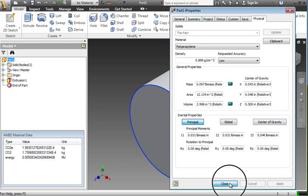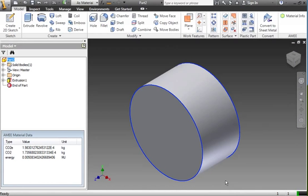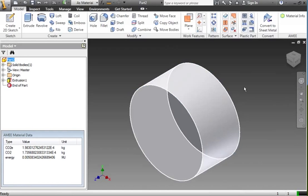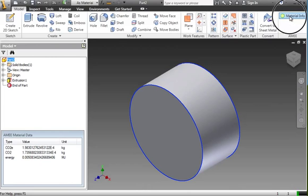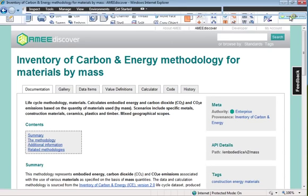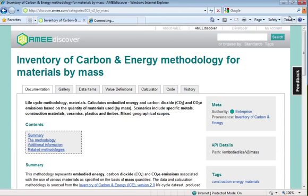So that's showing you the embodied emissions of the thing that you're designing as you're doing it, right there. And if you wonder where that data comes from, you can click on the material information button up here.